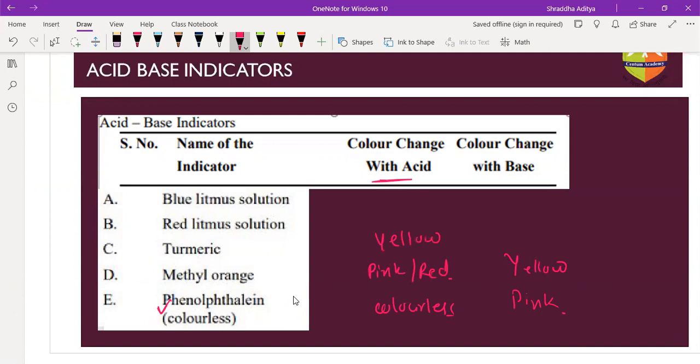Turmeric remains yellow in acidic medium and becomes red in basic medium. Red litmus paper and blue litmus paper - we are all aware of their color changes.